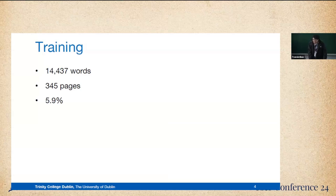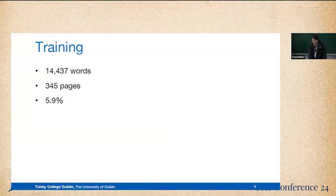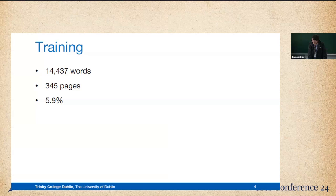Speaking of the training, the training for this model includes roughly around 14,000 words, 345 pages, and we reached the character error rate at 5.9.